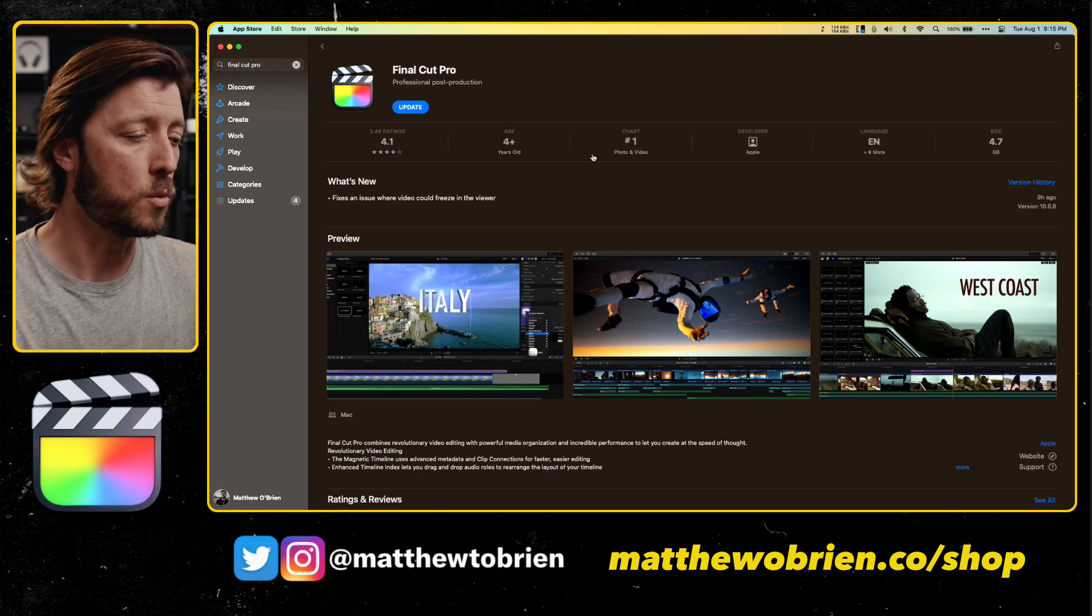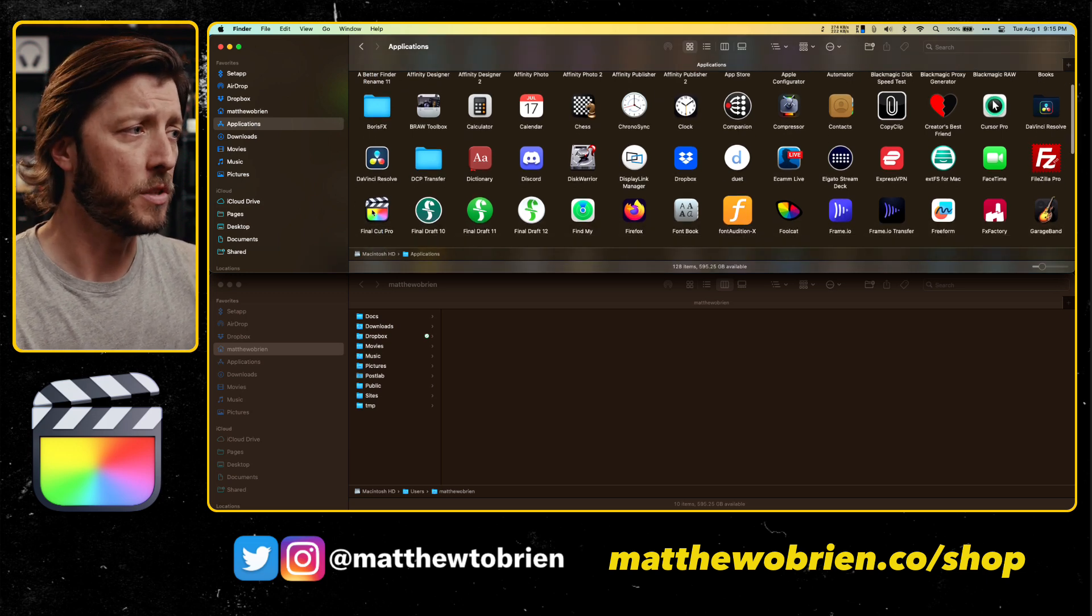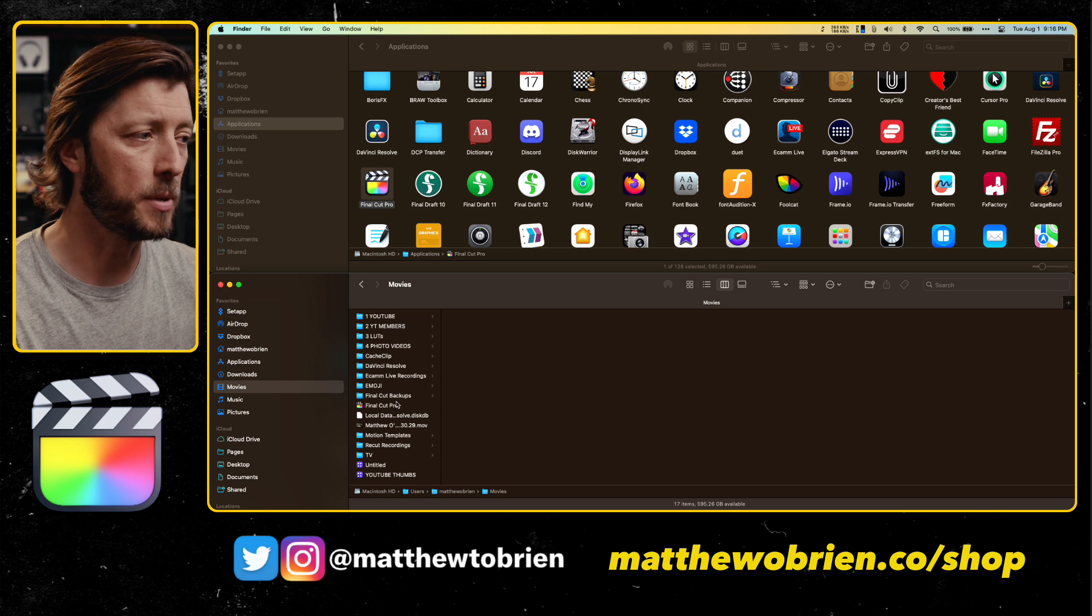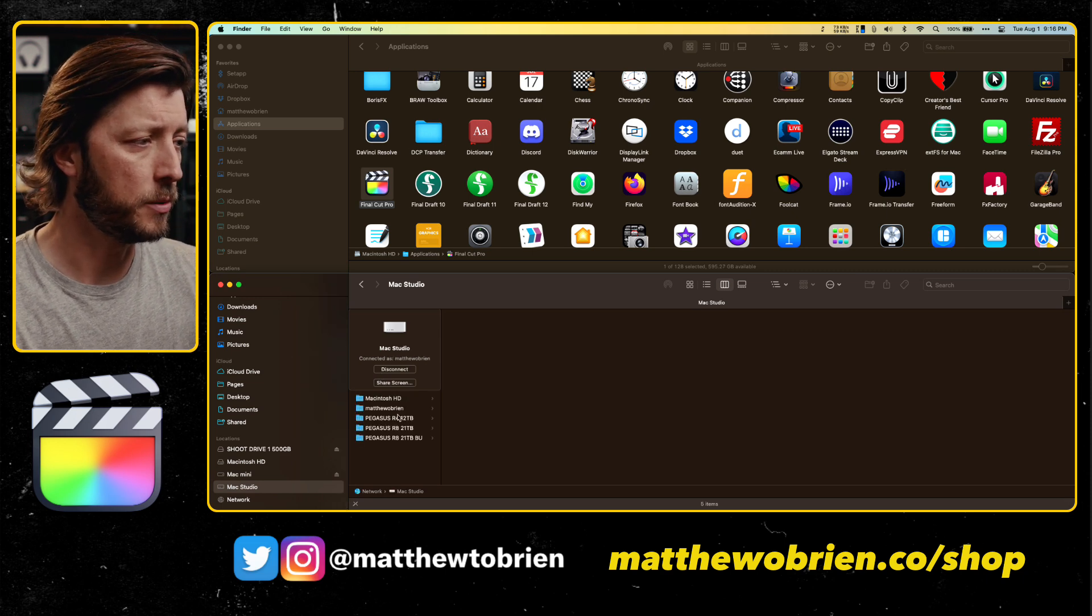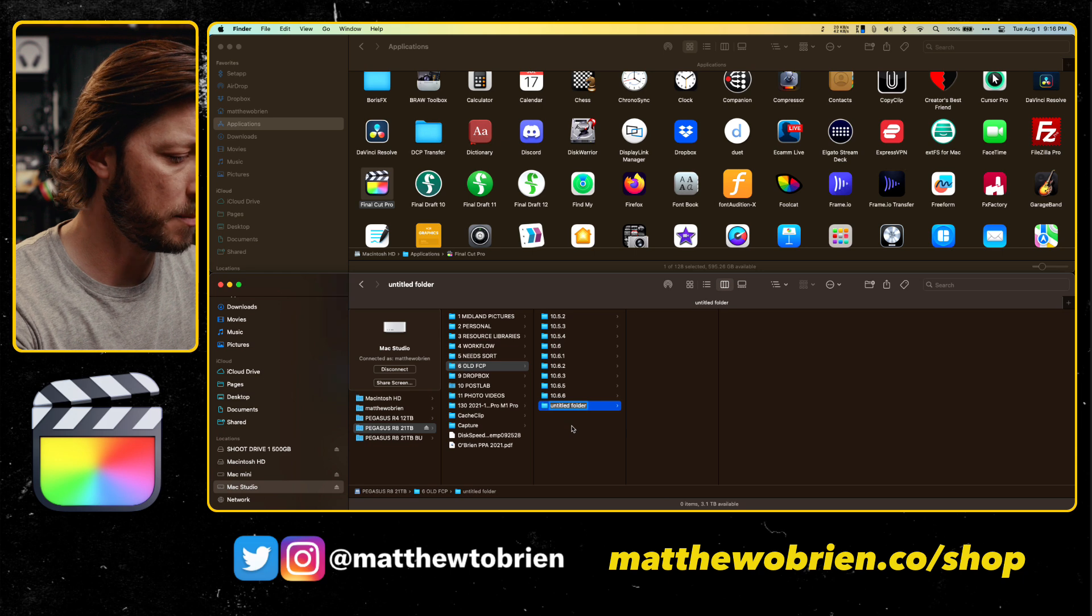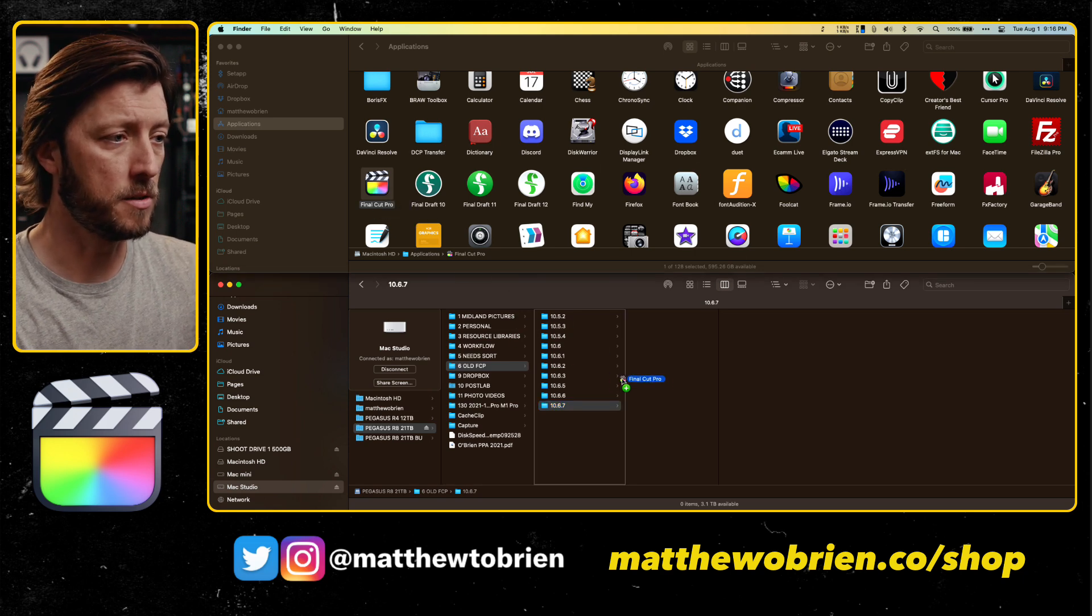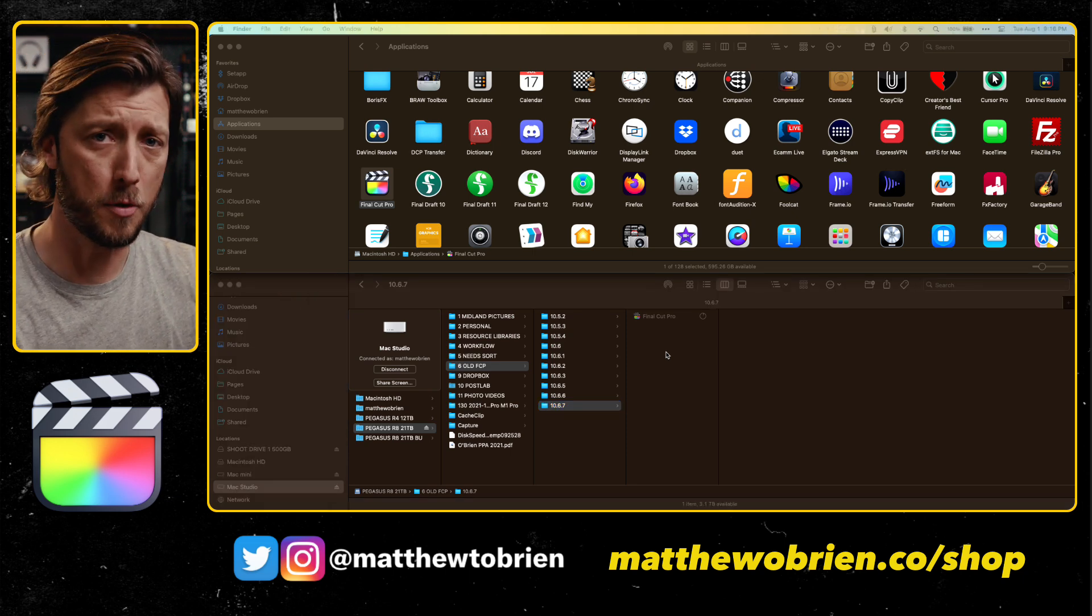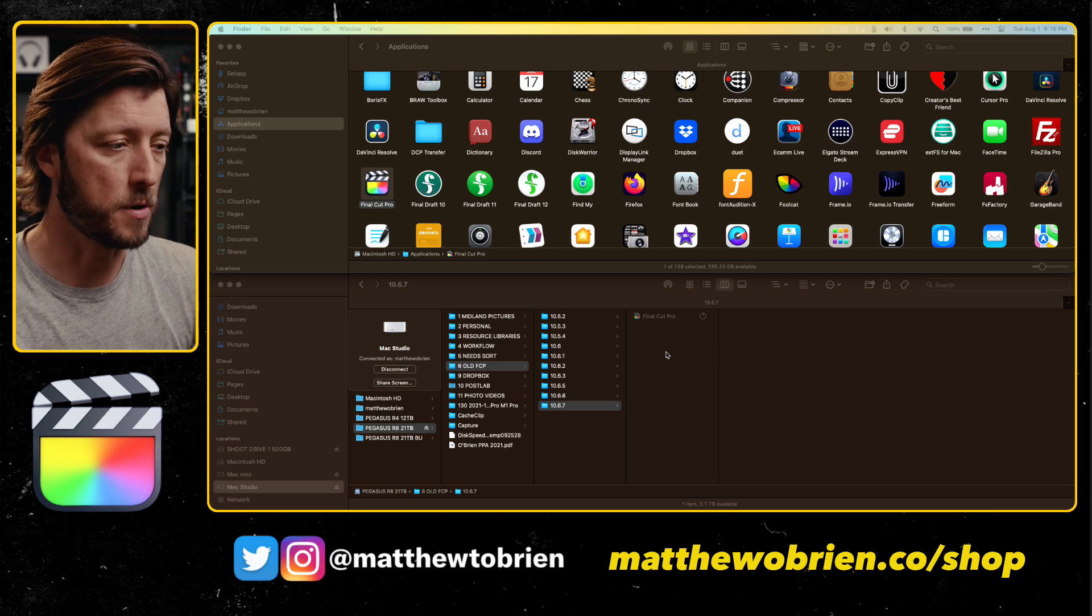Then what we're going to do is we're going to back up the Final Cut Pro application itself, which I need to do on this computer. So you can see Final Cut Pro here. The way that I typically do it is I just drag and drop it to a new folder, and I'm going to do that over here on my Mac Studio, and we're going to connect to it. I have a folder on here that's just called Old FCP. So I need to get a new folder, 10.6.7, and then I'm going to press and hold Option, click and drag Final Cut into this folder, and then it's going to copy that over to my Mac Studio.